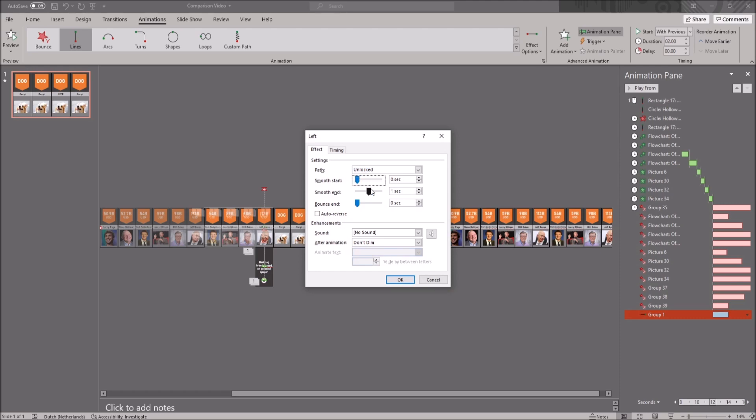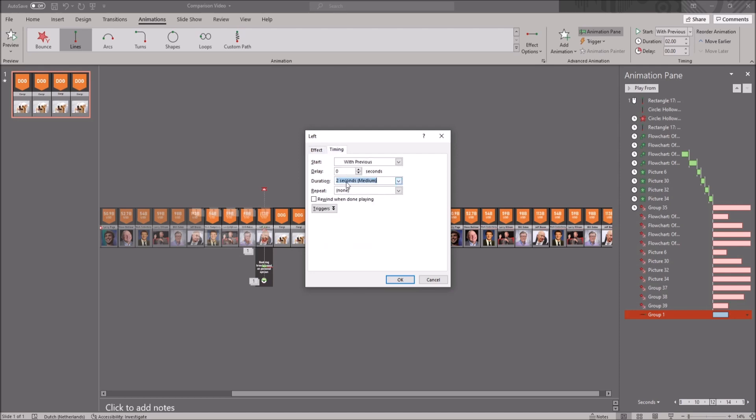You want to put smooth start to 0, you also want to put smooth end to 0 and then you go to timing.